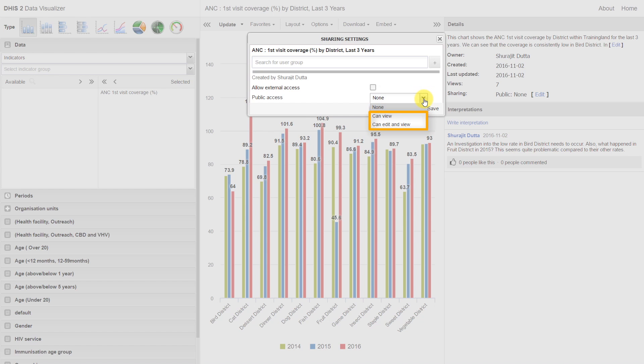You can see I can also give options to view and edit and view. If someone can view the object, that means they can only look at the object itself. So for example, they can pull up this particular chart and look at the data that's contained within it. But they cannot overwrite this chart with new inputs.